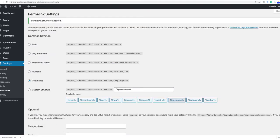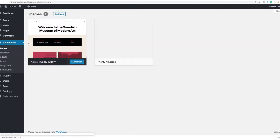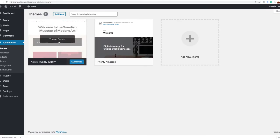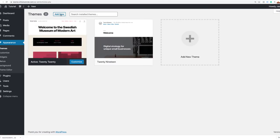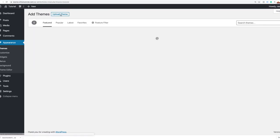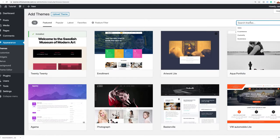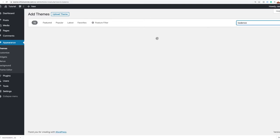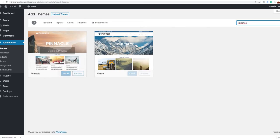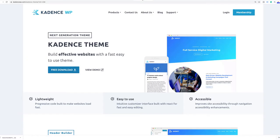The next thing I want to do is add my theme. To add a theme, go to Appearance and select Themes. I'm going to click Add New — typically you'd search for a theme, but if you search for Cadence here in the theme repository, you'll notice it doesn't show up. That's because you have to go to their website to download the theme.